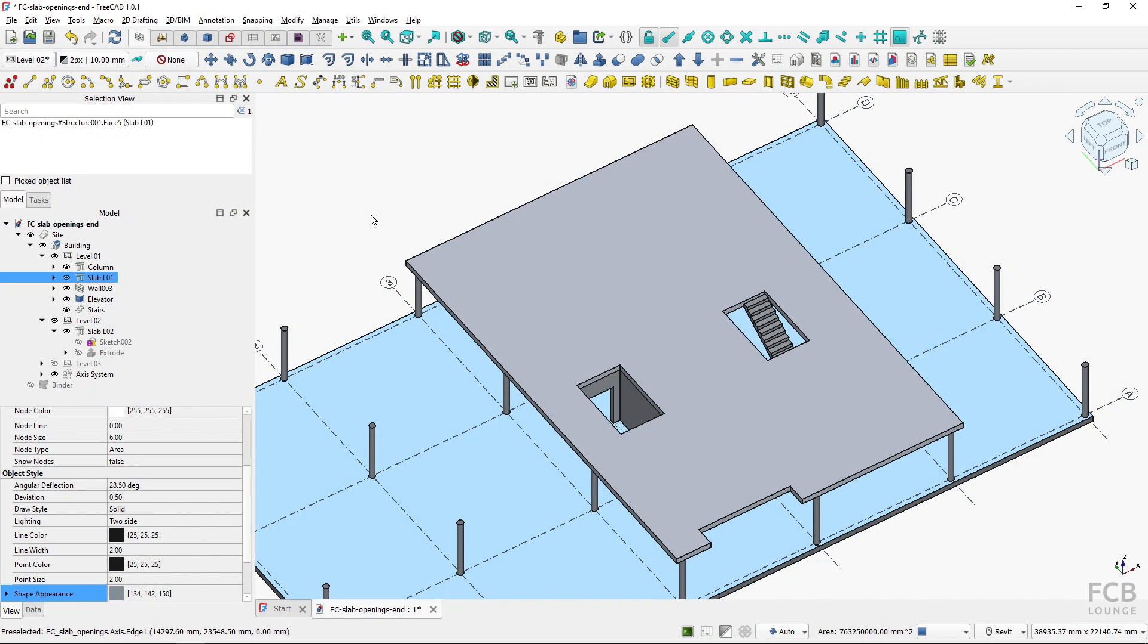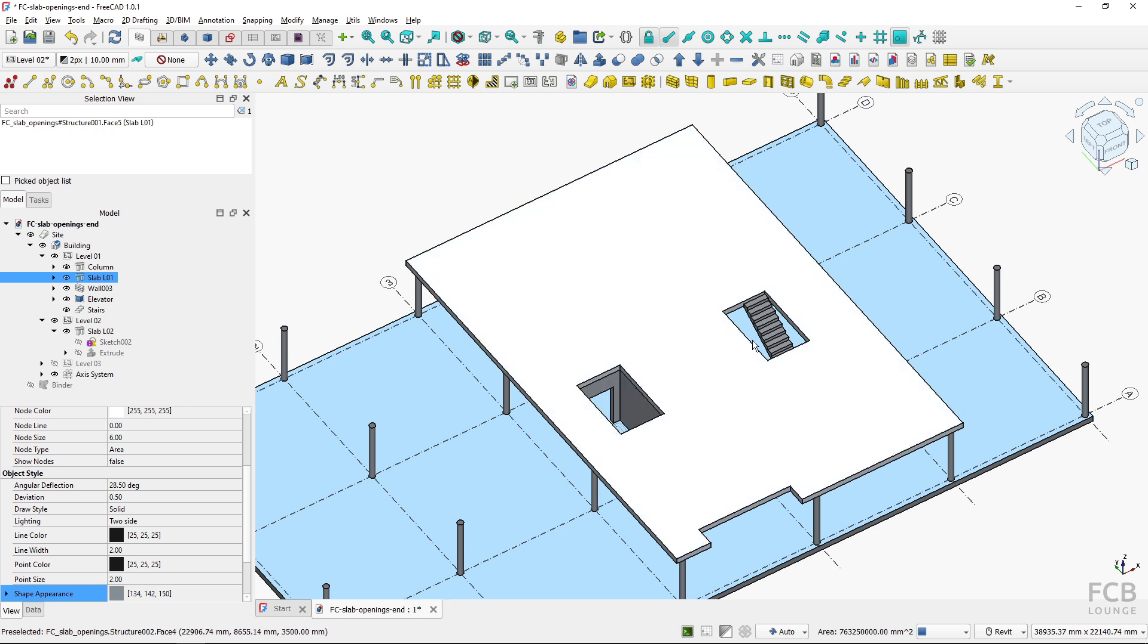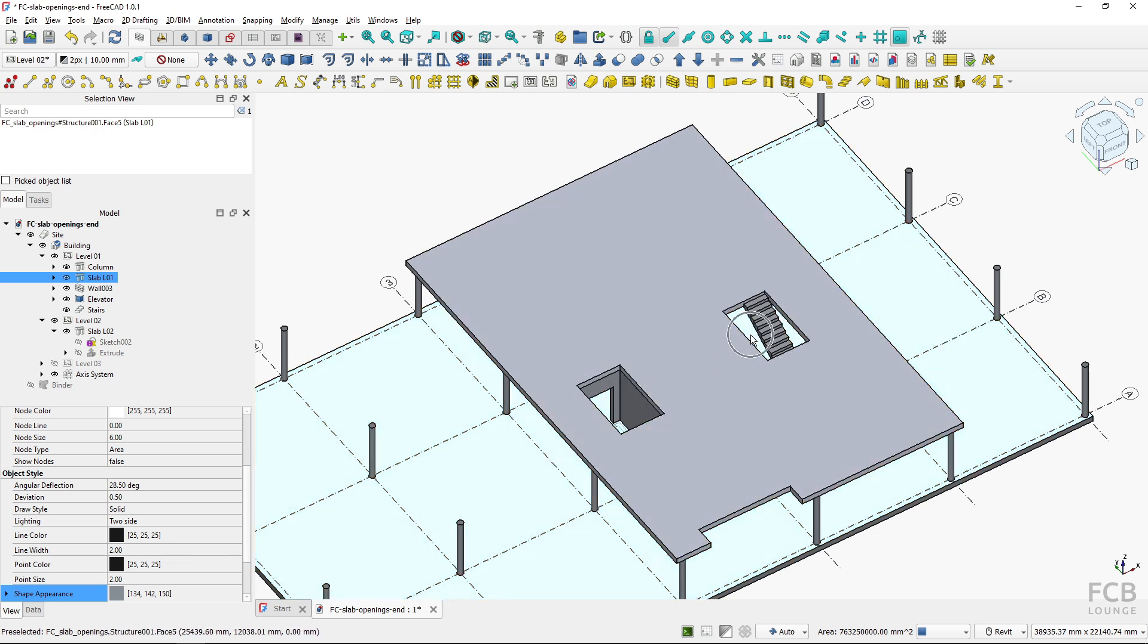Hi, I'm Tom and in this tutorial for FreeCAD I will show you how to create slab openings like this elevator shaft opening and this stairwell opening in FreeCAD BIM.